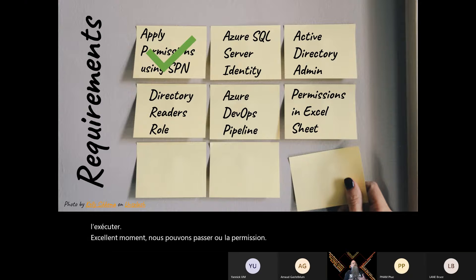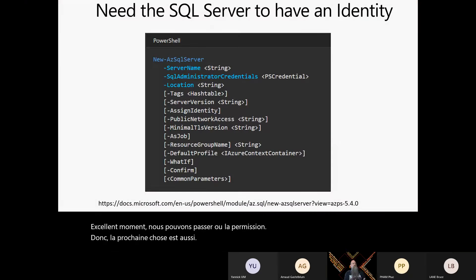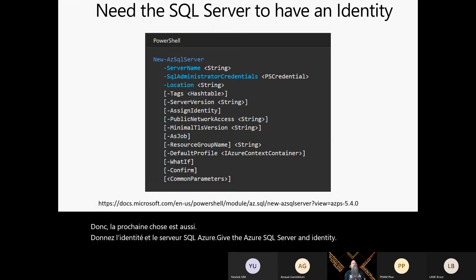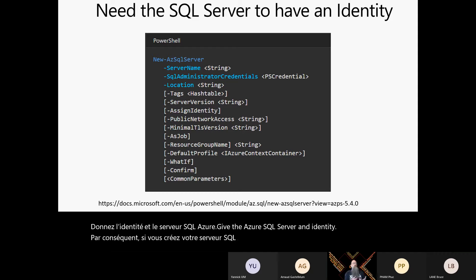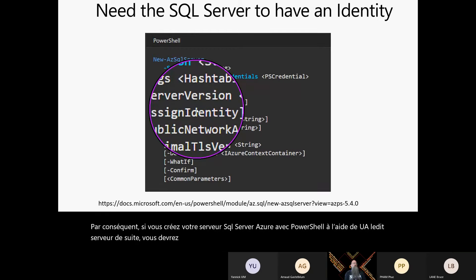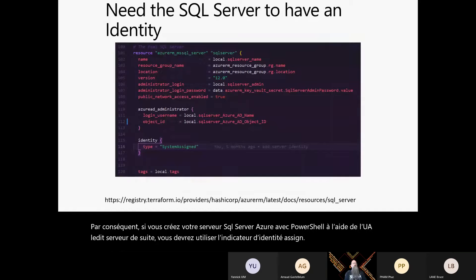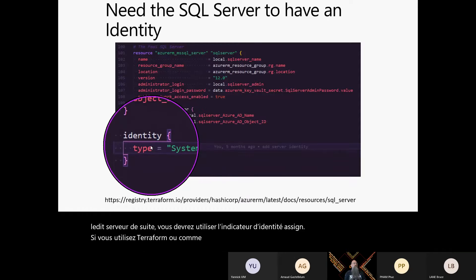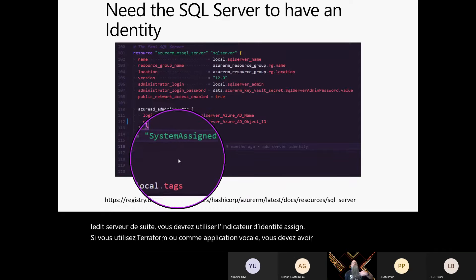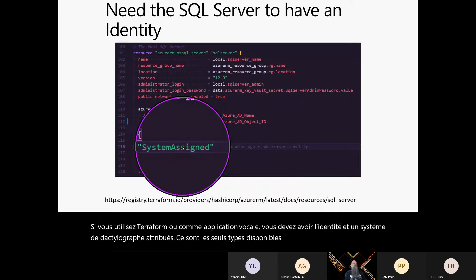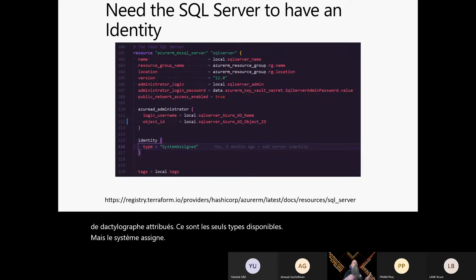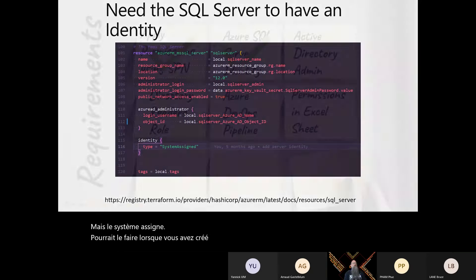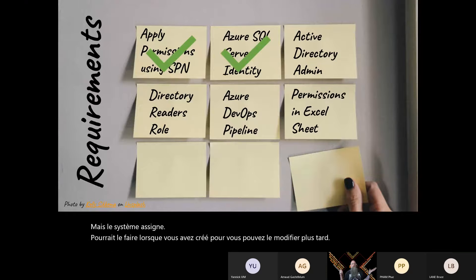The next thing is to give the Azure SQL Server an identity. If you create it with PowerShell using New-AzSqlServer, you need to use the assign-identity flag. If you use Terraform or Azure Bicep, you need the identity block with type set to system assigned — that's the only type available. You can do that when you create it or change it later.